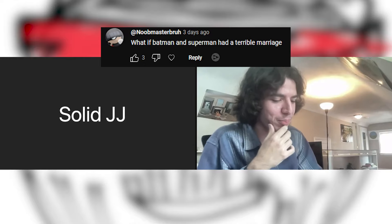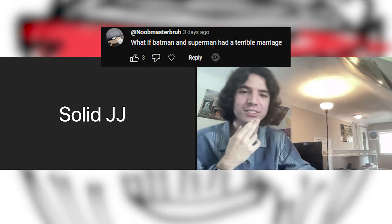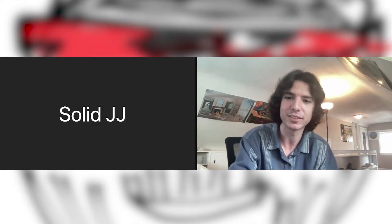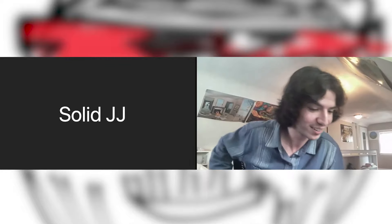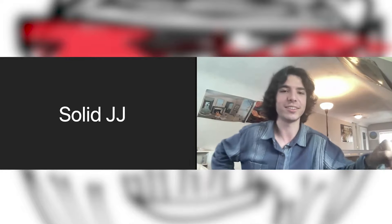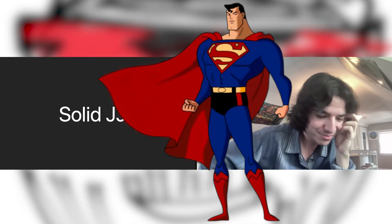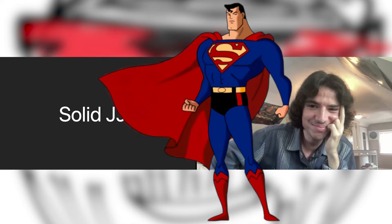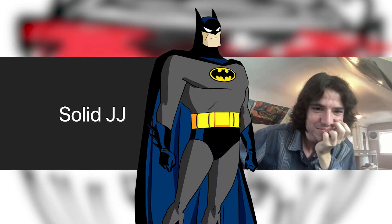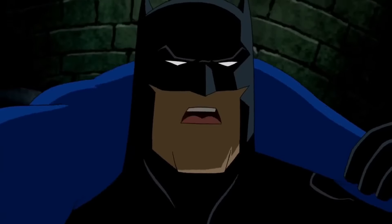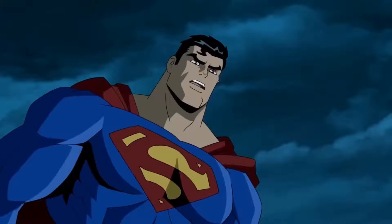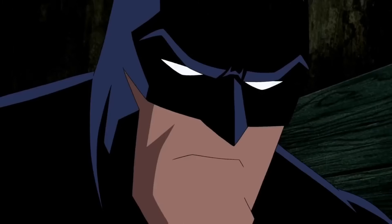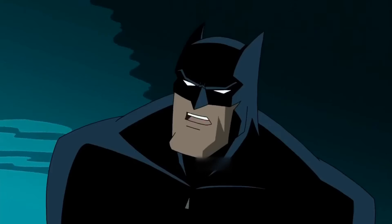What if Batman and Superman had a terrible marriage? Do you want to do Superman? I can do both. All right, Batman and Superman had a terrible marriage, take one. Honey, I'm home. I know. Yeah, I just announced it. You don't have to announce it every day. You're in a bad mood. No, I'm not in a bad mood.